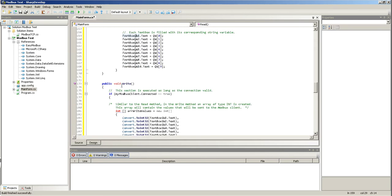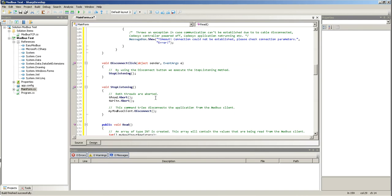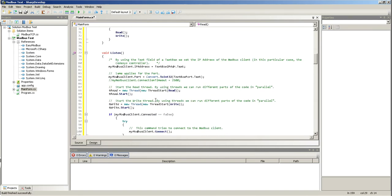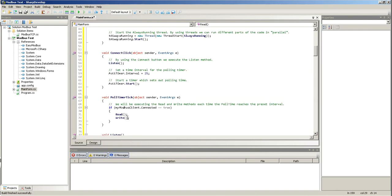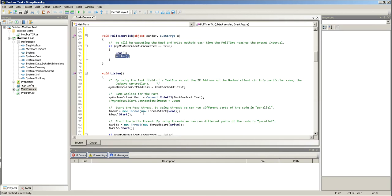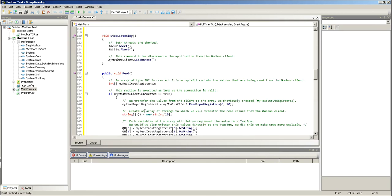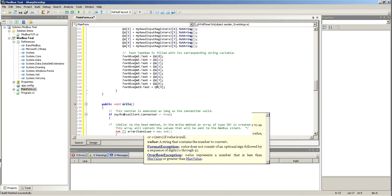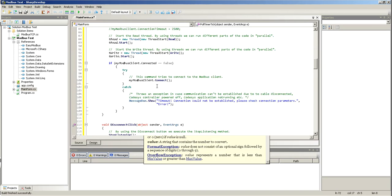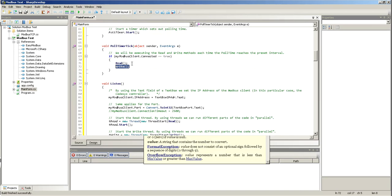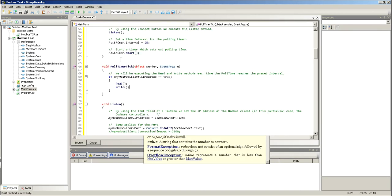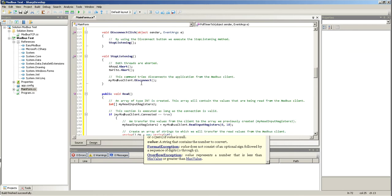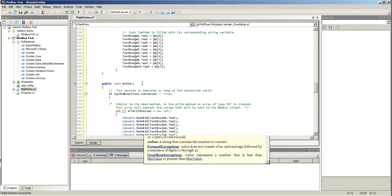Now, the write method, this happens as, just as the read method happens, is executed. So, the write method is happening each 25 milliseconds here, every tick of the poll timer. So, we go to write.